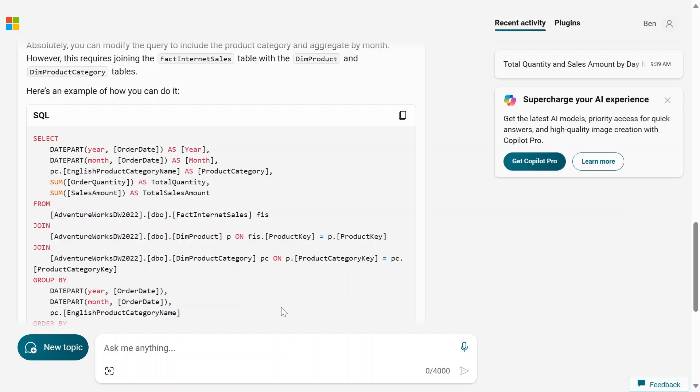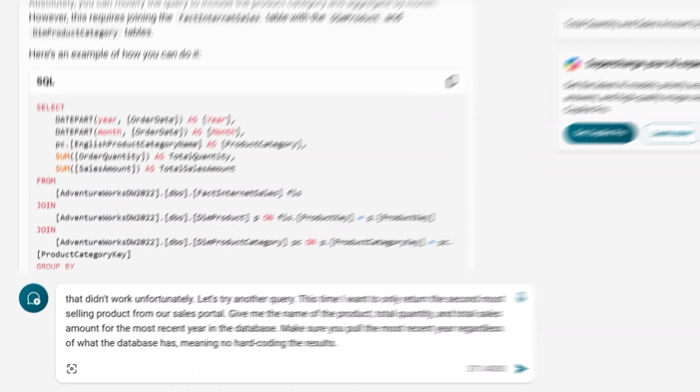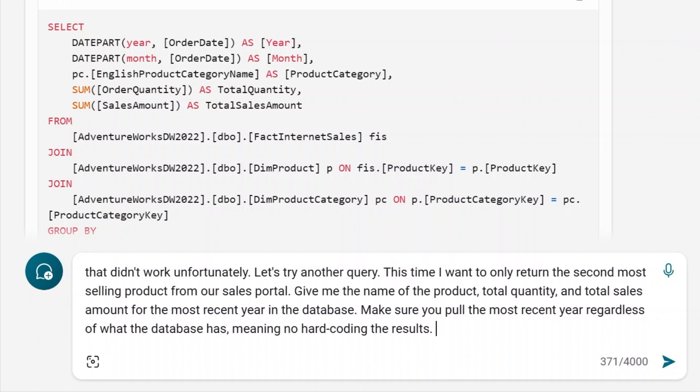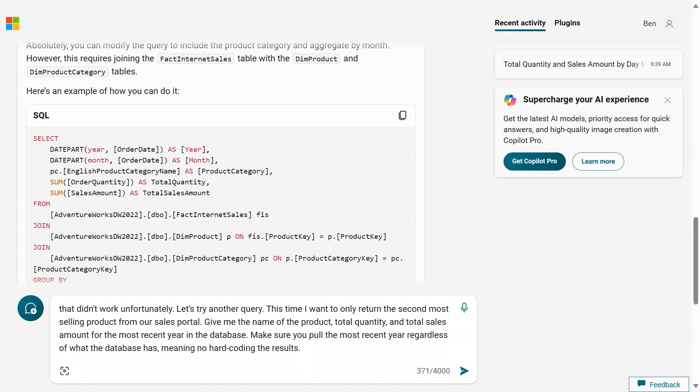So back here in Copilot, I'm going to ask it to do something a bit more complex. First, I'm going to let it know that it didn't work, and then this time, I want it to return just the second most selling product from our sales portal. And in it, I only want the name of the product, the total quantity, and total sales amount for the most recent year in our database. Now, I'm giving it an extra clue here. Hopefully, it'll figure it out, that it may not know what the most recent year is. So instead of just saying year equals 2024 or whatever, it has to find a way to do that.